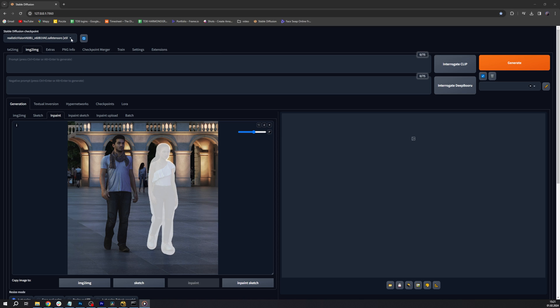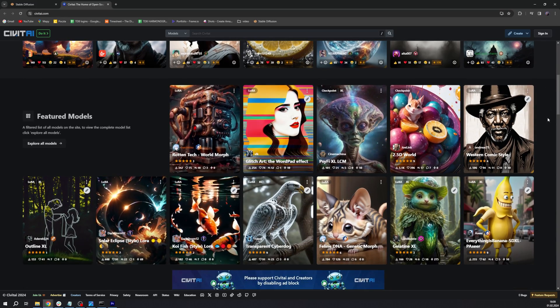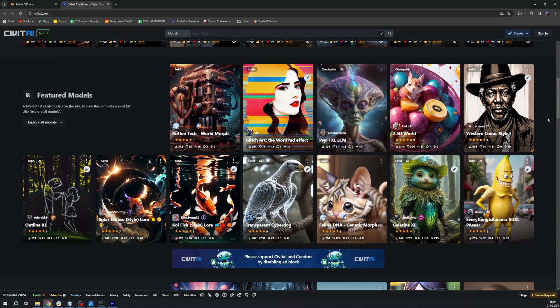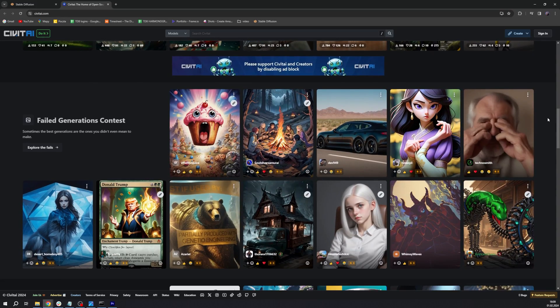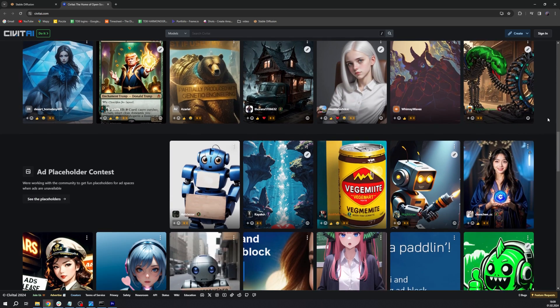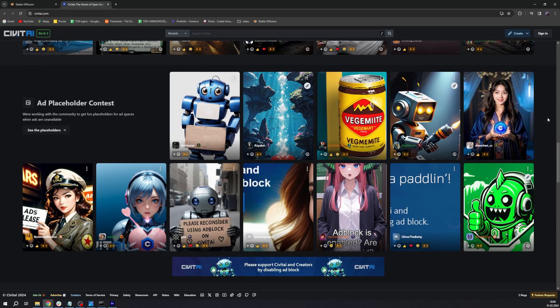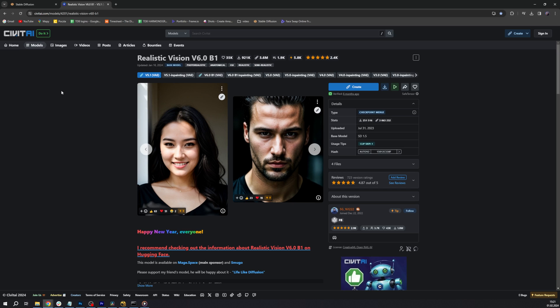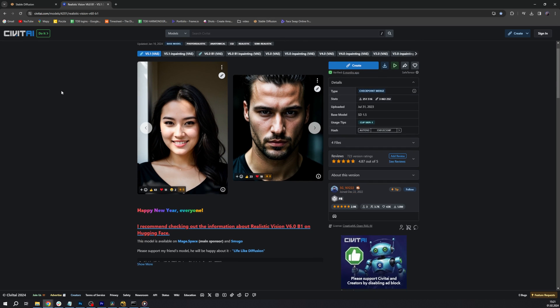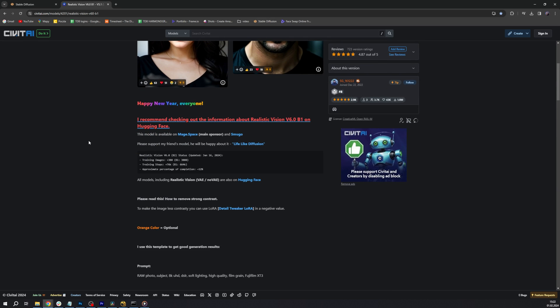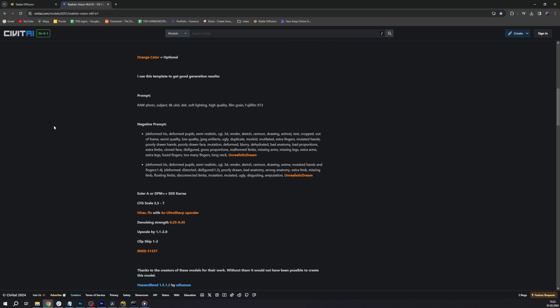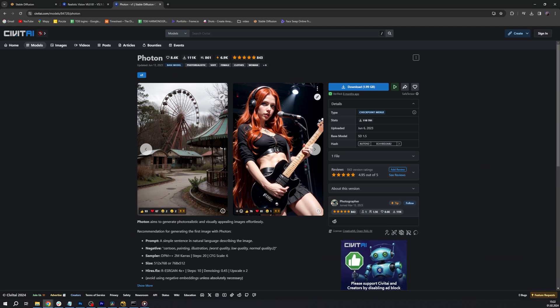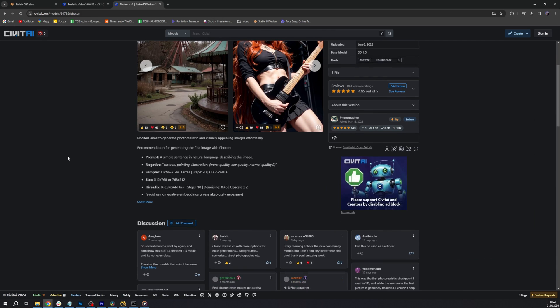Now you can pick the model you want to work with. Each model is trained to do something different, so if we're changing people in our image, we will want to select a model that is specialized in faces and people. The one we pick here is Realistic Vision and we will leave a link to this model in the description below. For example, another model that we have experimented with is Photon, and we found that it works really well with realistic vegetation and environments.